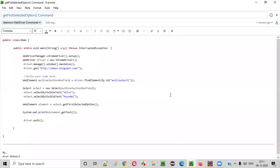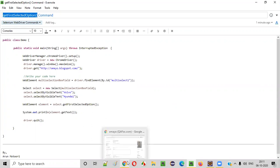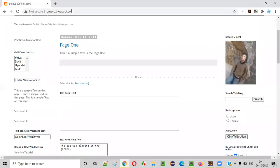Hello everyone. In this video session, I'm going to practically demonstrate one of the Selenium WebDriver commands, that is the getFirstSelectedOption command. So what is the purpose of this command? Let me explain.